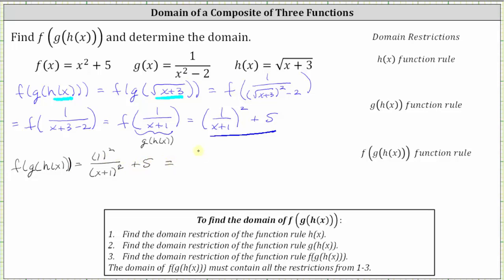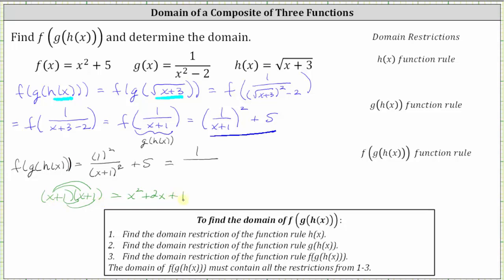Well, the square of one is one. And if we square x plus one, there are no shortcuts. We have two factors of x plus one, giving us four products, which gives us x squared plus x plus x, which gives us plus two x, and then plus one. Giving us one divided by the quantity x squared plus two x plus one, and then of course, we still have plus five.